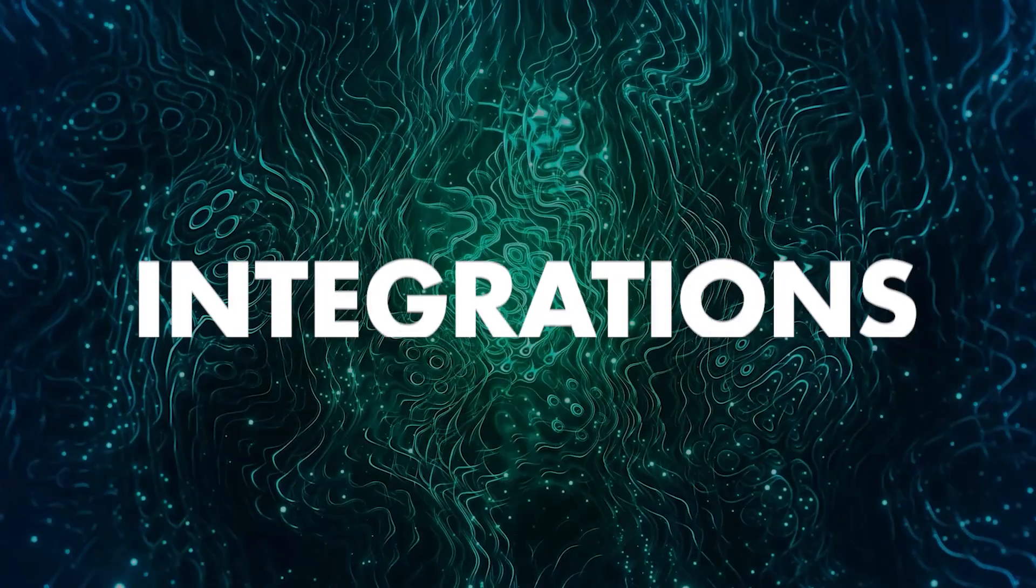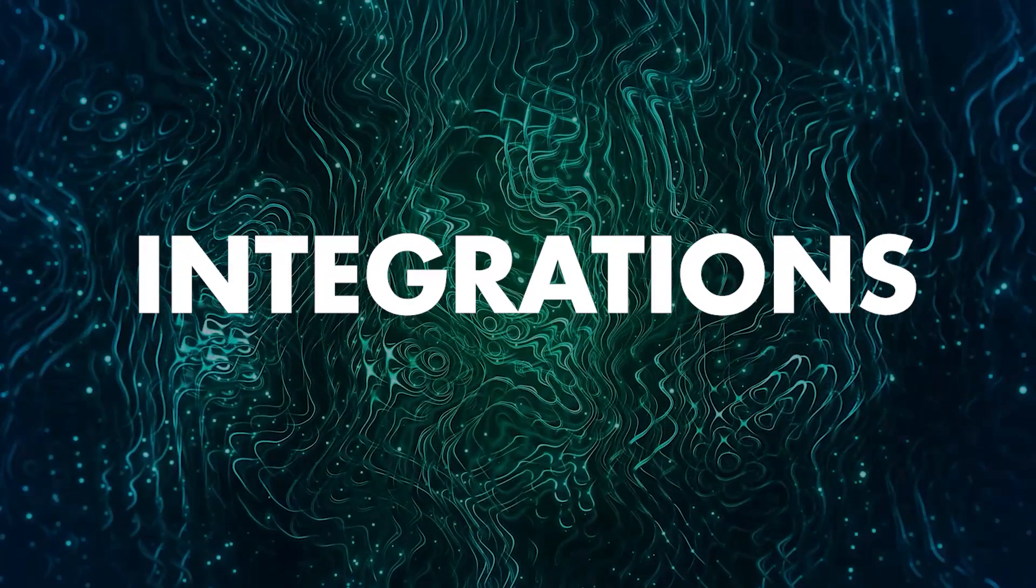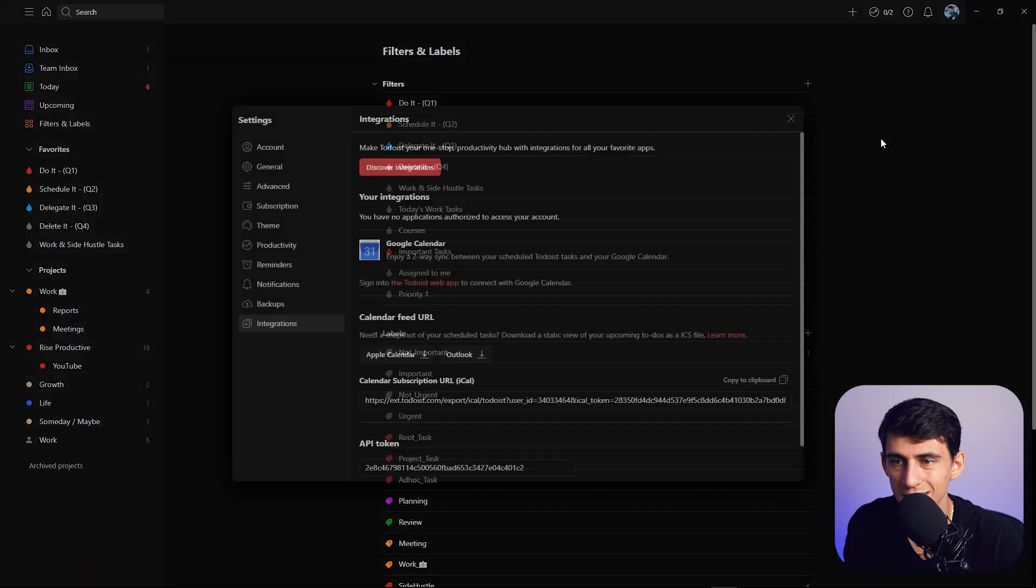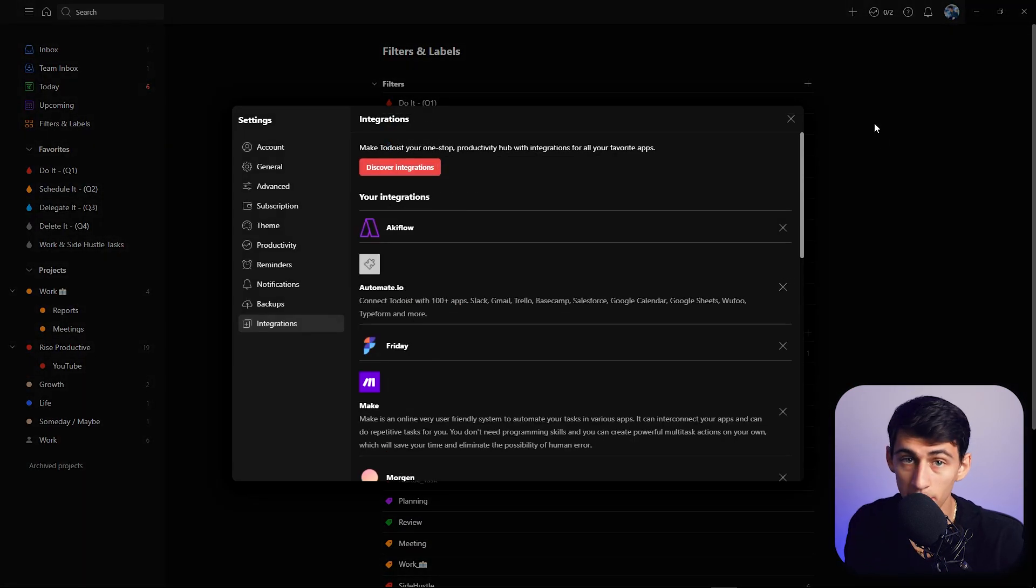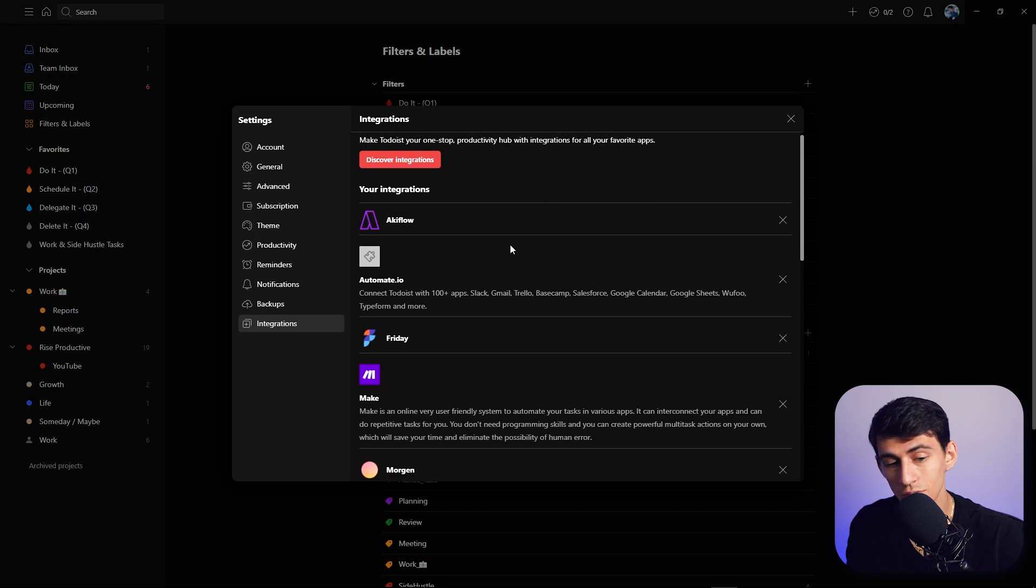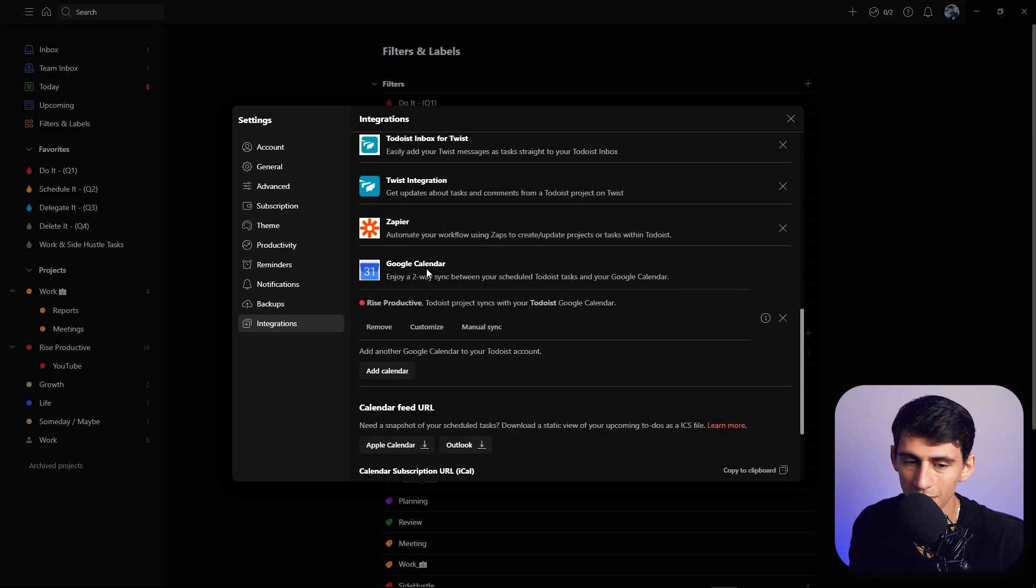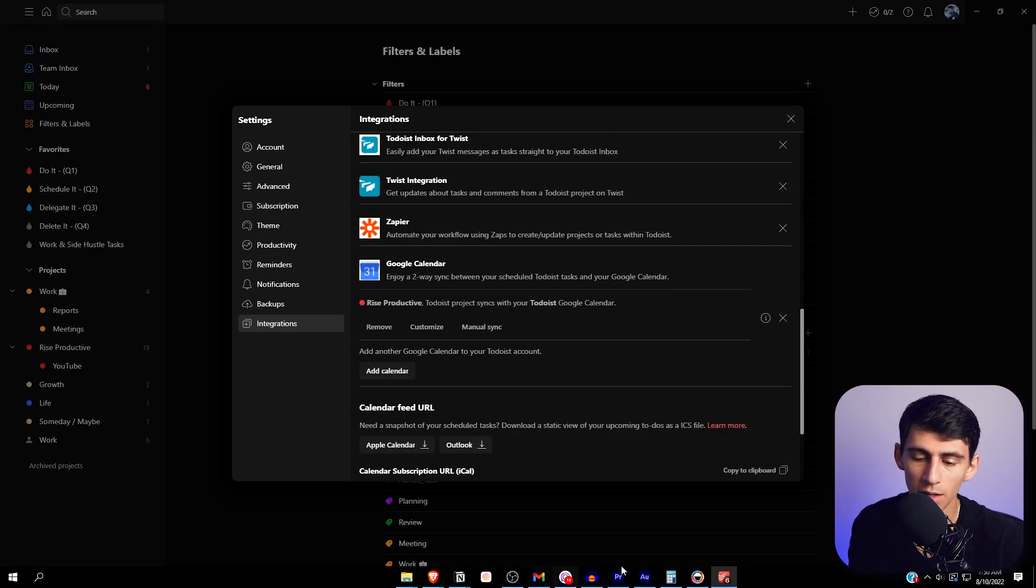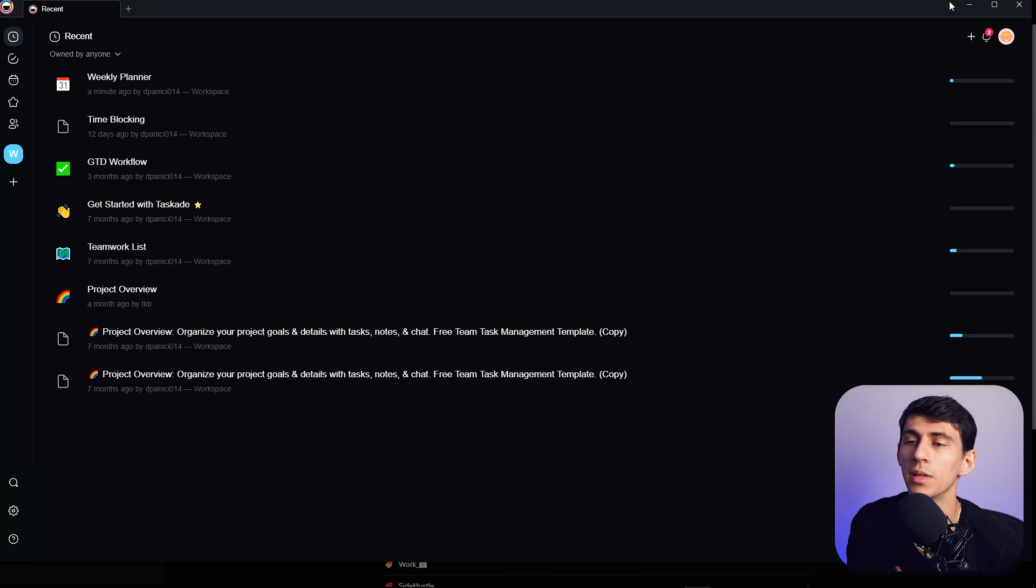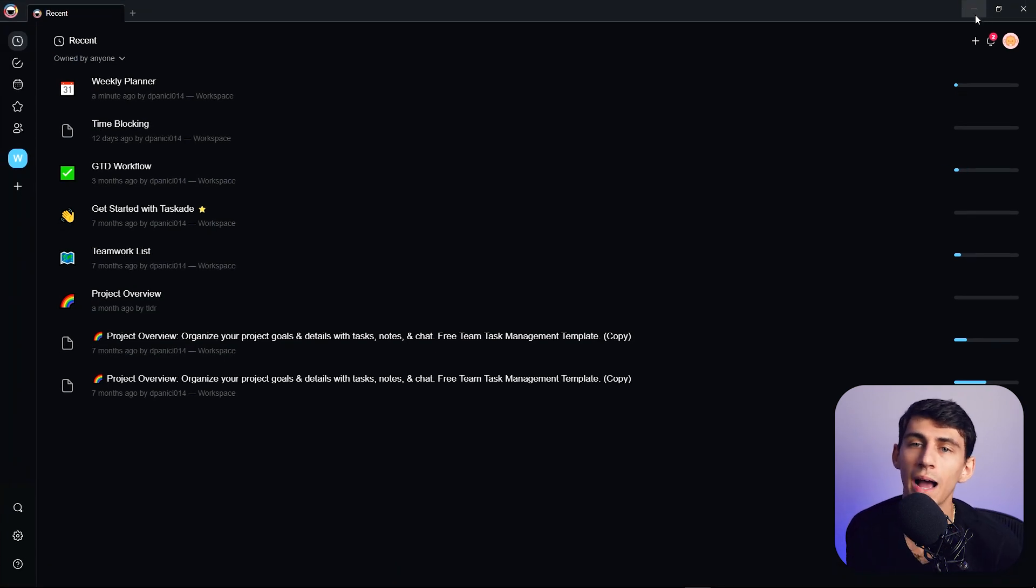A big problem that I do have with Todoist versus Taskade is that Taskade is not integratable with a lot of things. It's an all-in-one solution, but you can integrate it with Google Calendar but good lord it costs money.